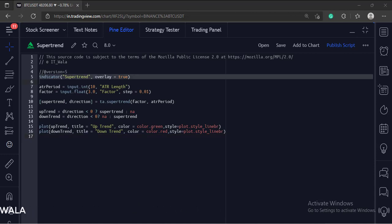This is the indicator function with the name supertrend. The overlay attribute is set to true, which means the indicator would overlay the bar chart.